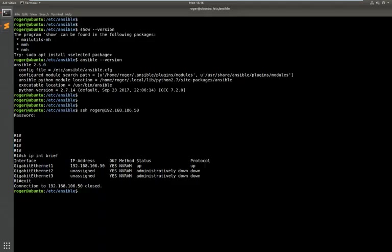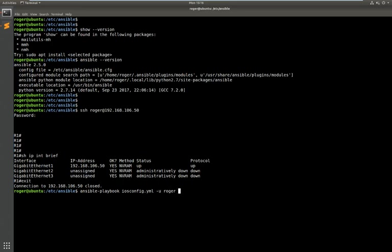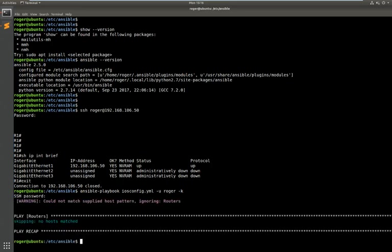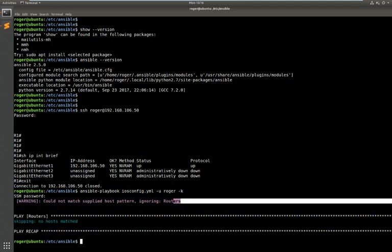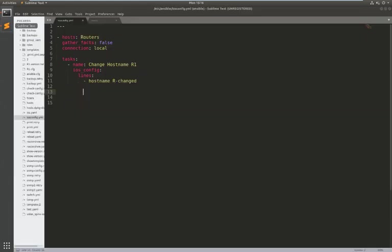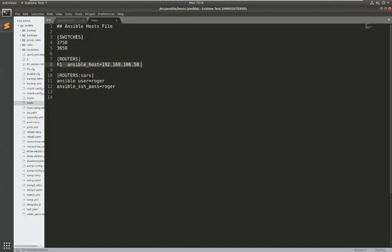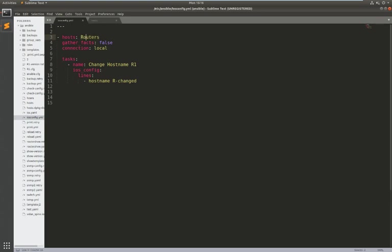So we jump back to Ansible and run that playbook. So it's ansible-playbook ios config dot yaml that's what I've called it and I'm going to use my username. Okay so we've got a problem here. I could not match the supplied host pattern ignoring routers. So if you look here just to double check I've got that right so that's routers and in here routers and in my host file it's caps. So that just shows you that everything in here is case sensitive so we need to save that with the caps.